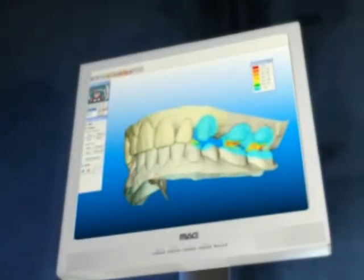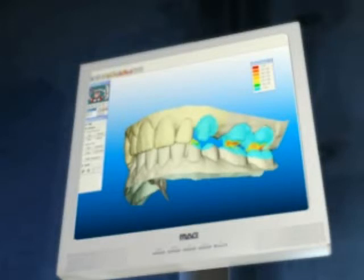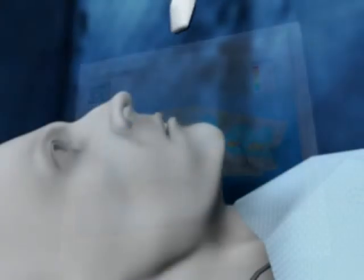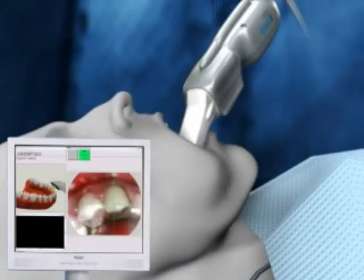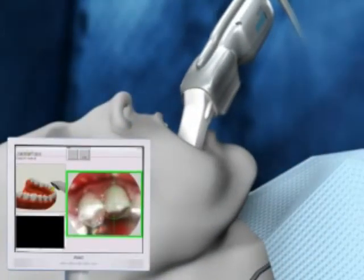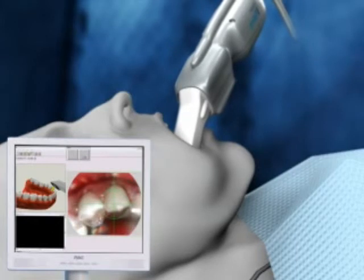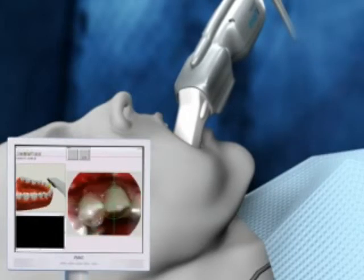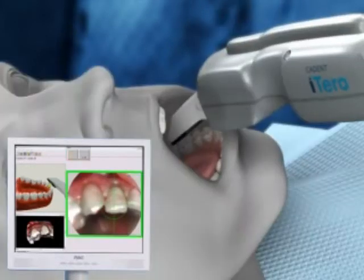With the ability to scan quadrants as well as full arches, Cadent iTero allows the clinician to obtain digital impressions of single and multi-unit cases. Real-time, on-screen visualization of the digital scan enables simple self-correction of the tooth preparation for optimal results.